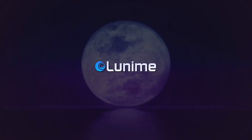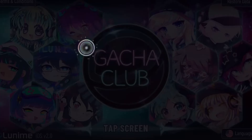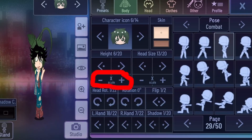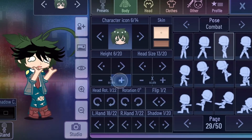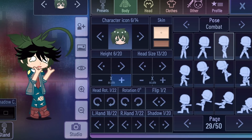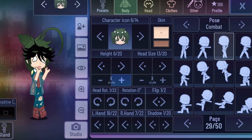Let's go into Gacha Club. Do you see this button? I can change the width of the character to the size I want.